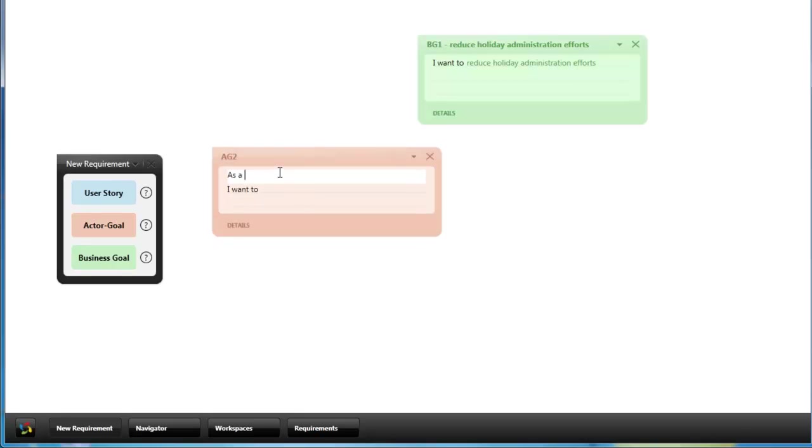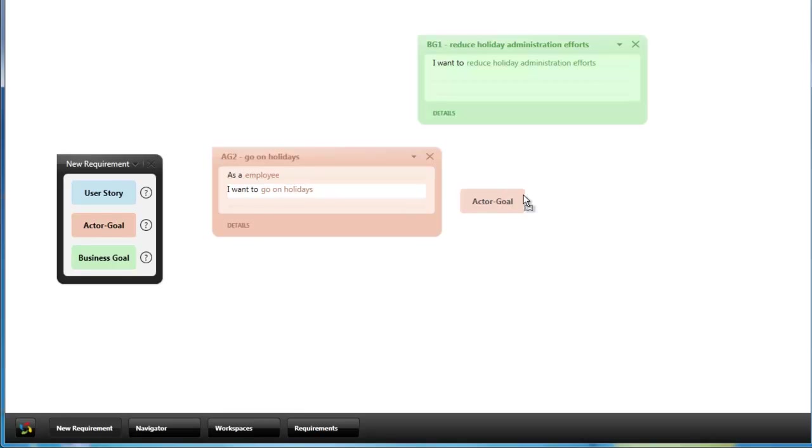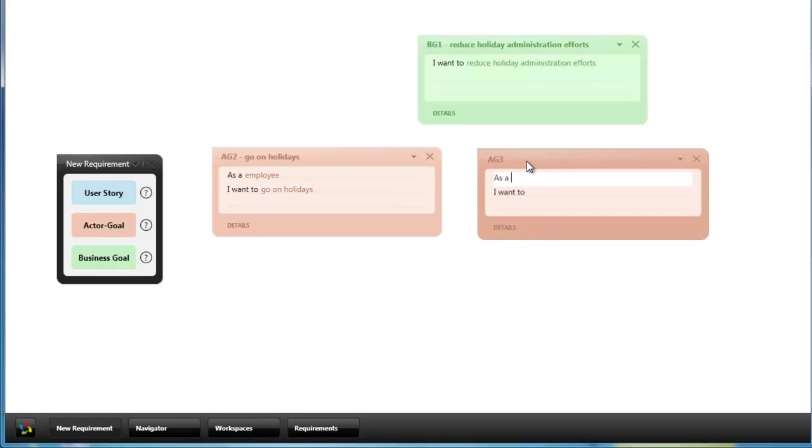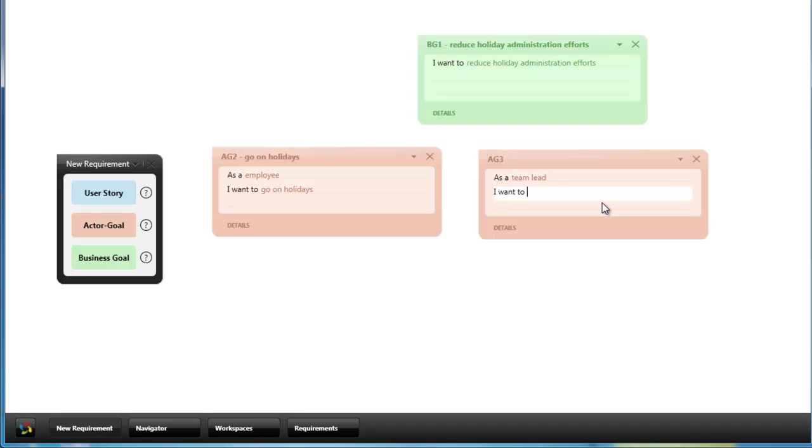Like as an employee I want to go on holidays. Another actor goal which is related to the reduction of holiday administration efforts is as a team lead I want to coordinate the absence of my team.